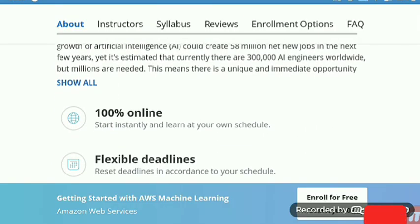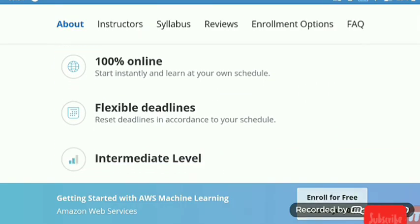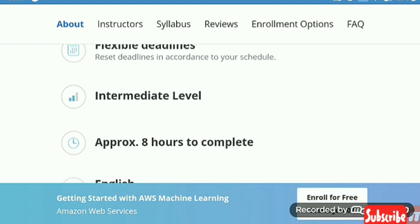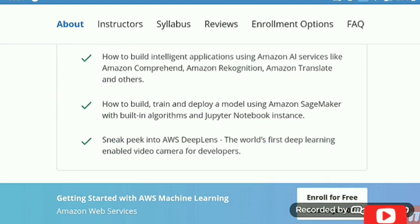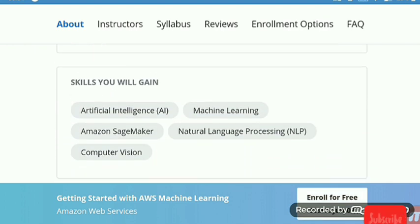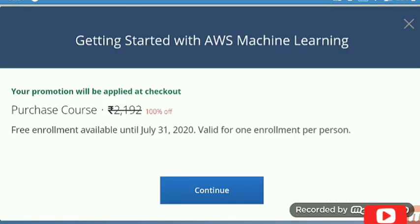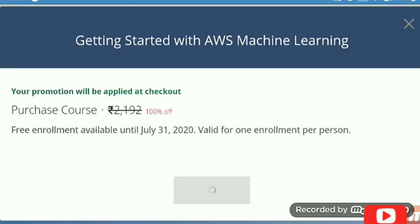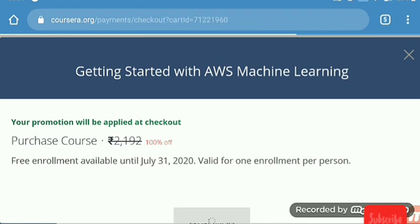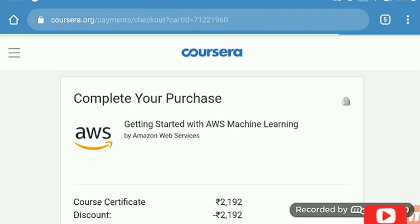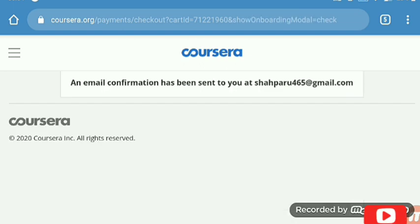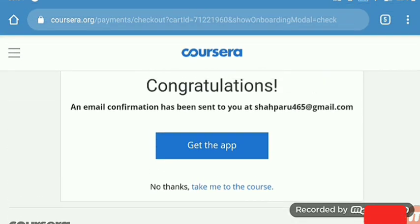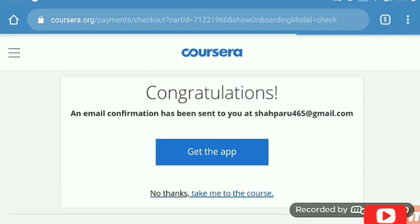This free certification course is getting started with AWS Machine Learning on the top global educating platform Coursera. When you arrive to the course page on Coursera, wait for the promotional banner to appear at the top and only then click on enroll for free. If you don't see the banner, please refresh the page. The course link is in the description below.